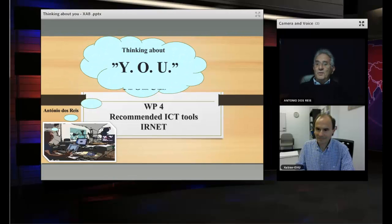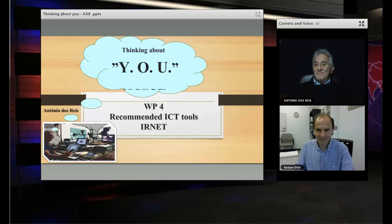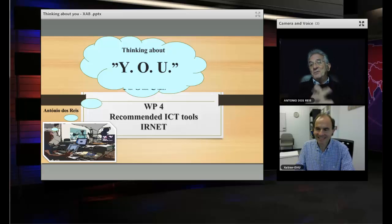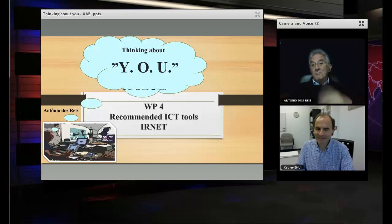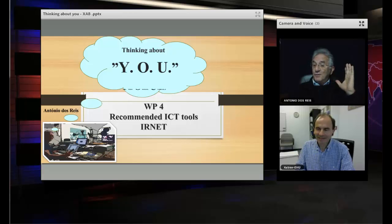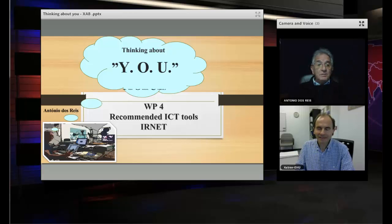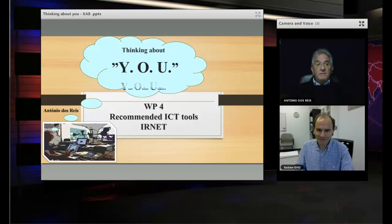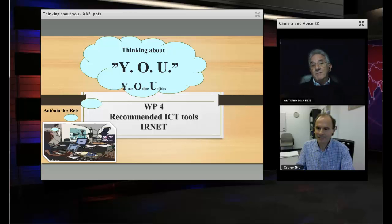Hello Xavier. Good morning. I would like to listen to your opinion about a couple of things. But first of all, let me introduce Professor Xavier Basogaine.